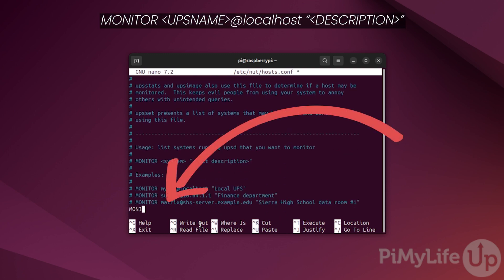Now scroll to the bottom of this file. Once at the bottom, define a new monitor by typing MONITOR followed by the name of the UPS you want displayed in the web interface, in our case pinutmon, followed by the at symbol, followed by localhost, followed by a double quote, then a brief description of your UPS. In our case, we will type pi power monitor, followed by another double quote.